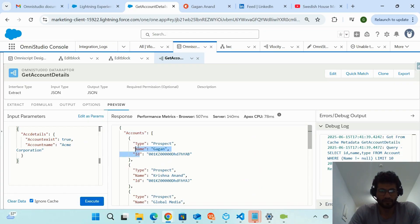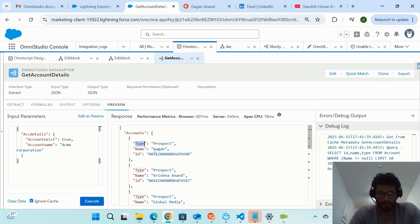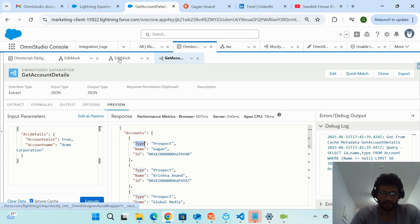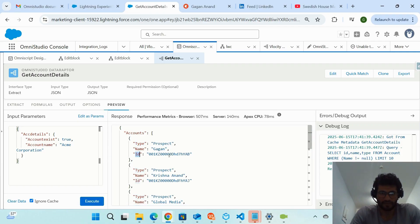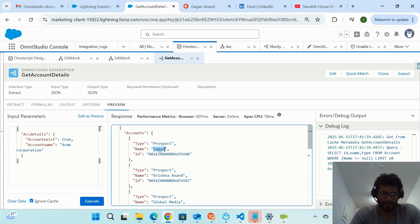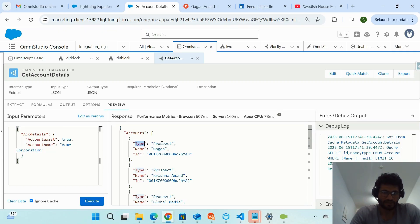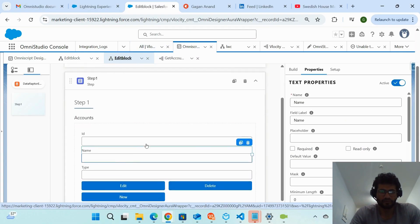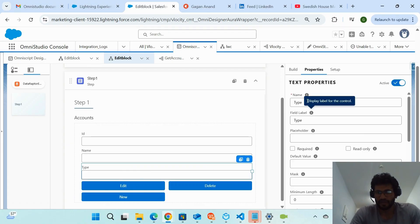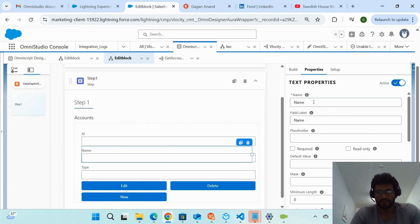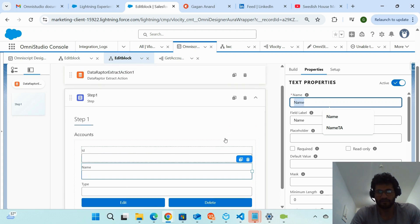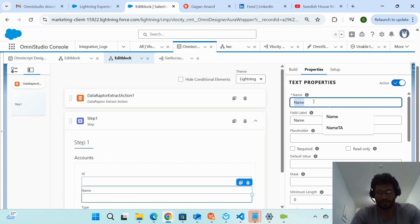The name of each input element must match the node name under which the value is coming from the Data Raptor. The node giving the ID value should be the input element named 'id,' the node giving the name value should be named 'name,' and the node giving the account type value should be named 'type.' The input element name must match the field node name so the values map correctly.